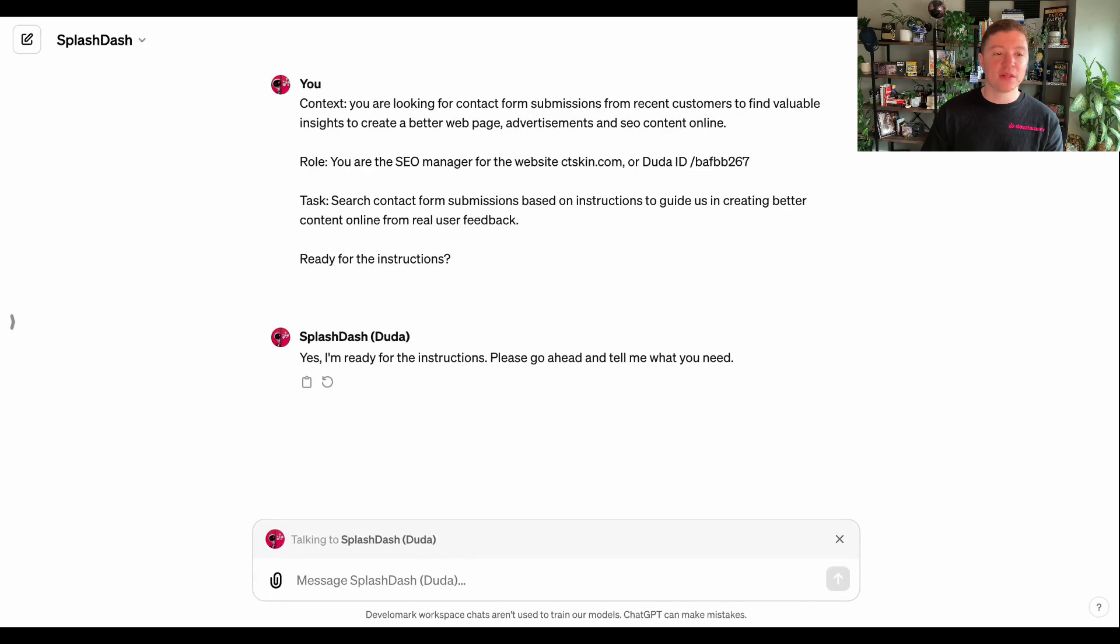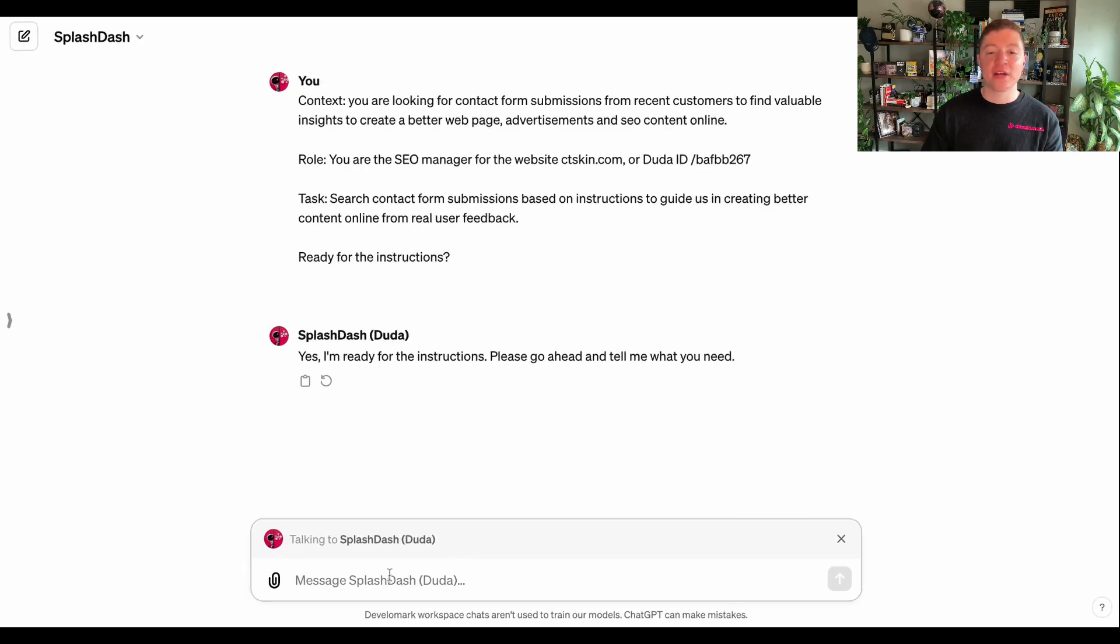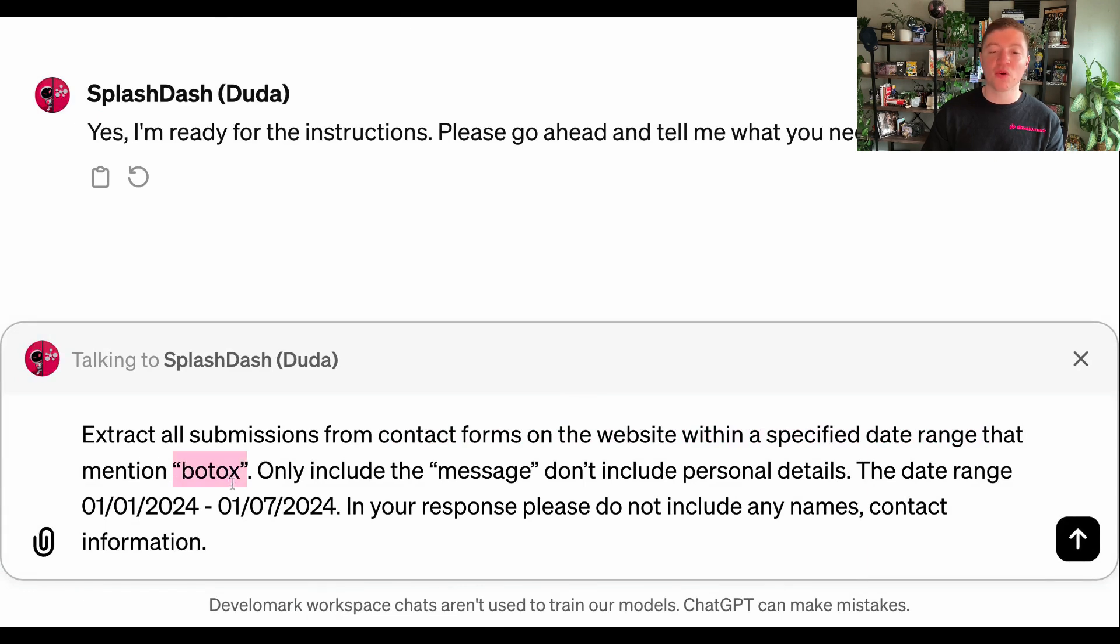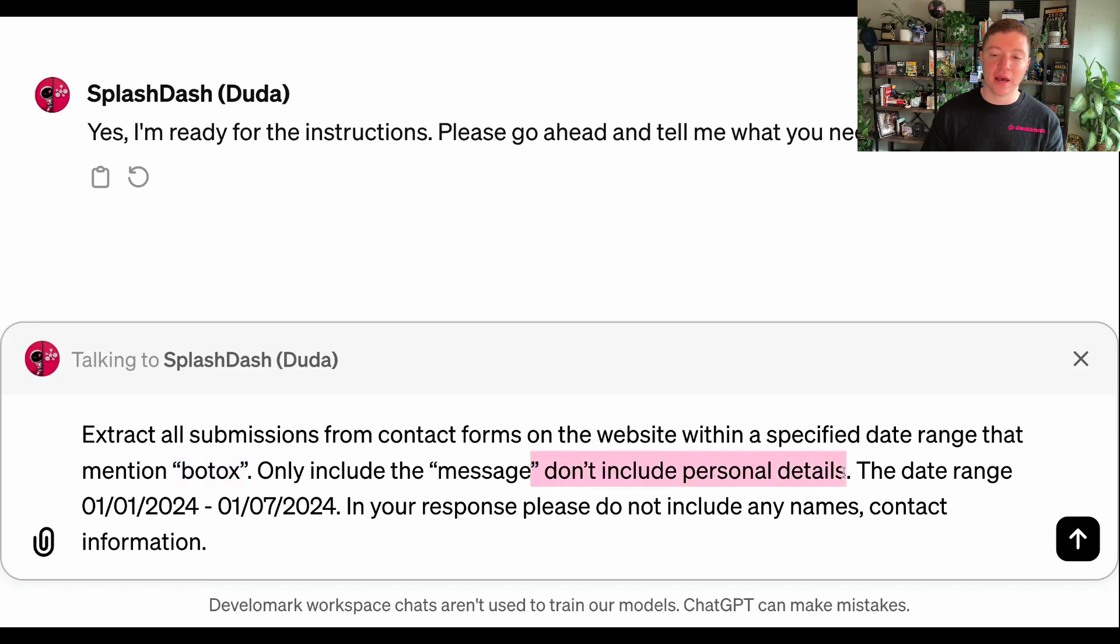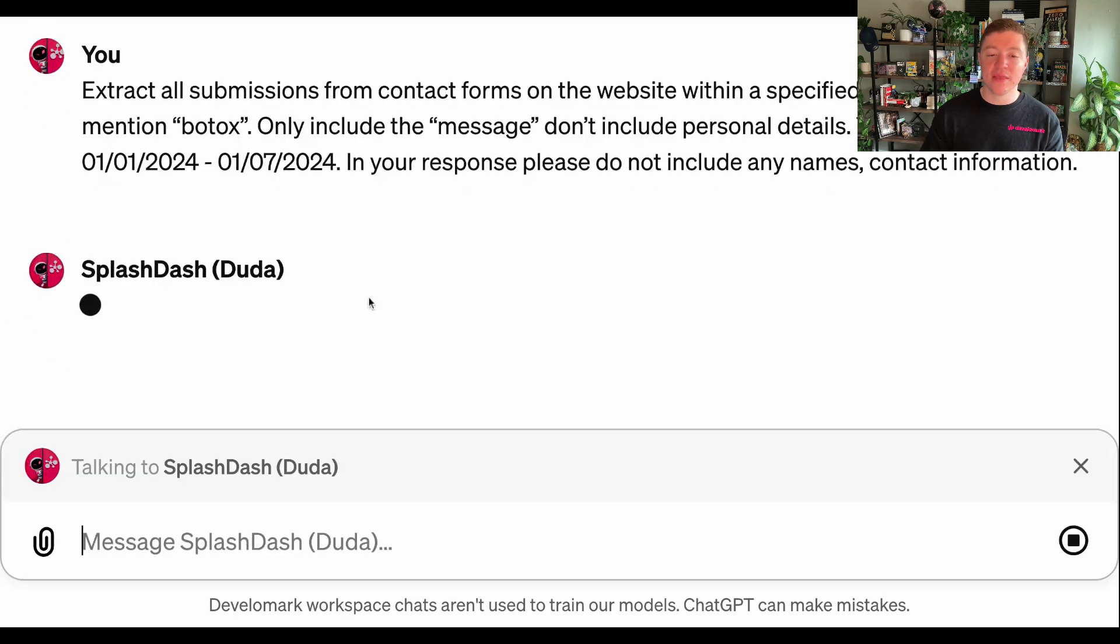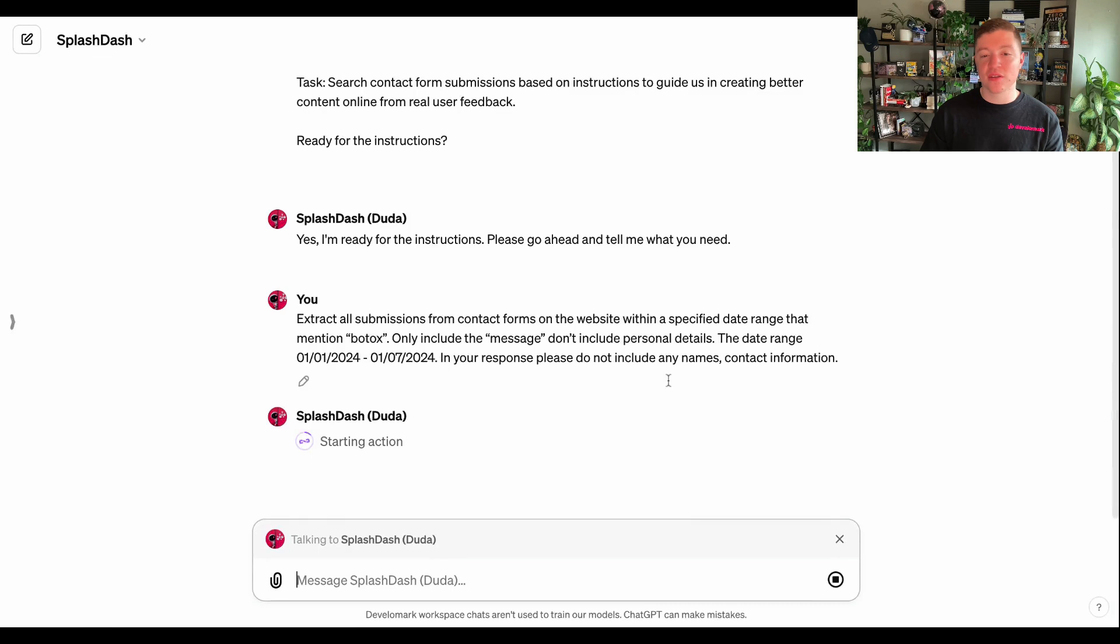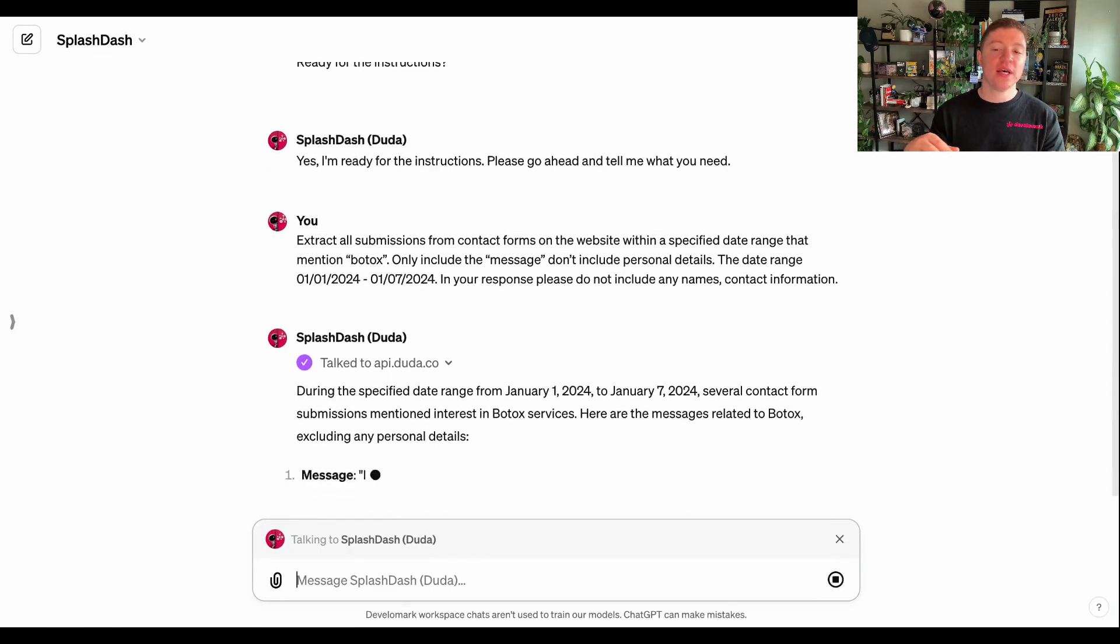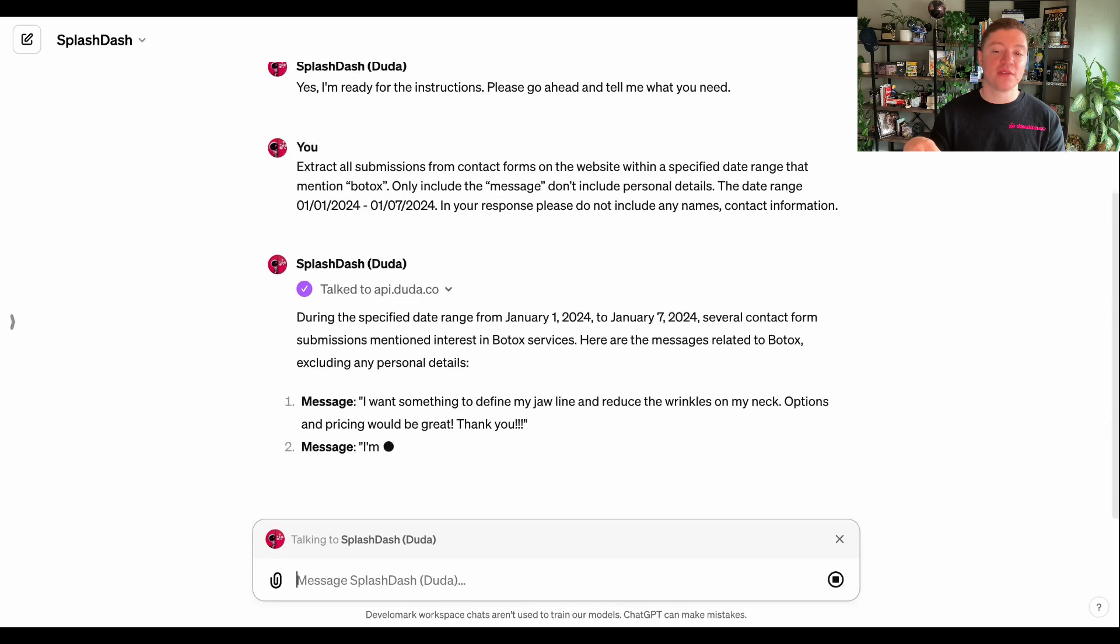So the first thing that I'm going to do is I'm going to request that SplashDash goes ahead and requests all of the contact form submissions on the website within a specific date range that mention Botox. I can do some of this pretty programmatic filtering with contextual data. And then I want to exclude personal details, so things like name and contact information. So I want to respect the privacy of the form submissions that have come in in this date range.